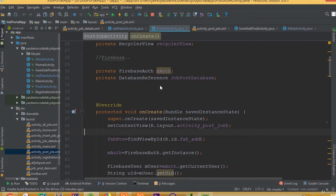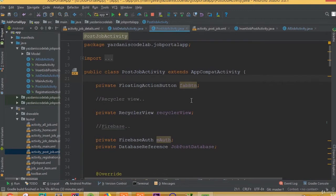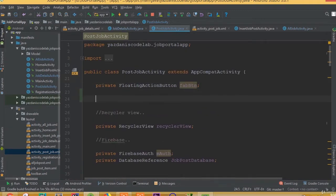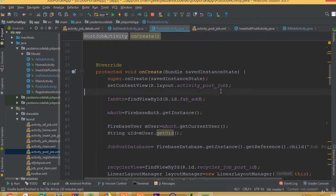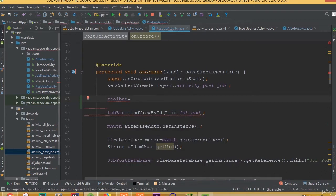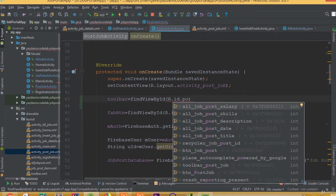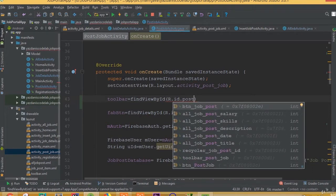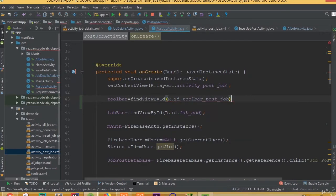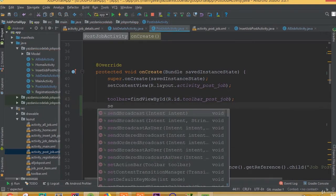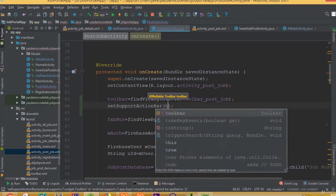Now we can see the toolbar is added in the layout, but we did not add it inside our Java file. So we need to declare a private toolbar variable, then assign it using findViewById with the ID toolbar post job, and call setSupportActionBar passing the toolbar.